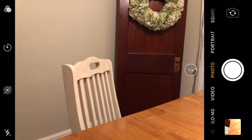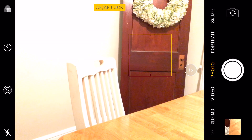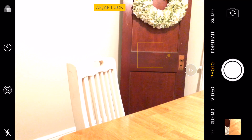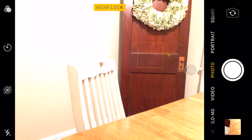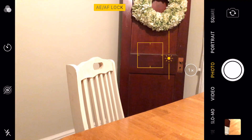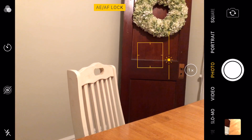Constantly finding exposure settings is such a pain — it doesn't have to be this way. Let me tell you how to keep the exposure settings with Auto Exposure Auto Focus Lock. Tap and hold the area you want the focus to be on, then let go when you see a yellow label appear at the top that says AE/AF Lock. Set the exposure just as before by swiping up or down. This time, the exposure and focus settings will stay until you change them.